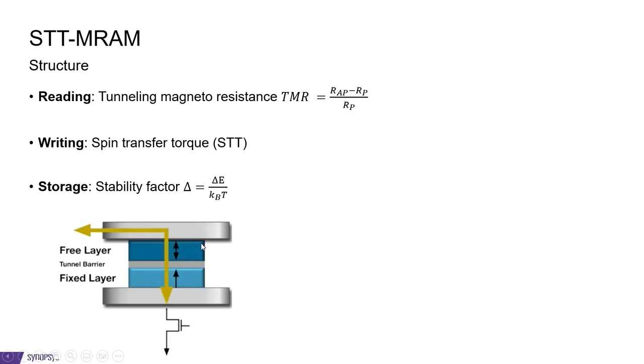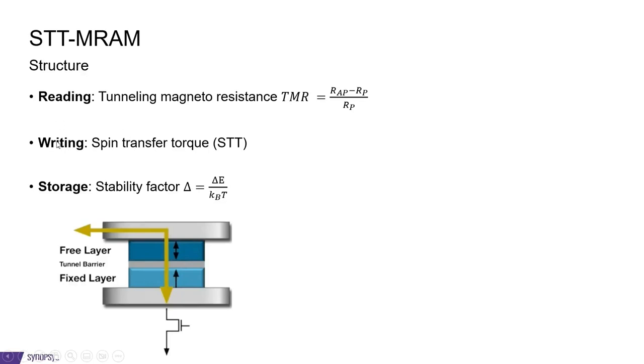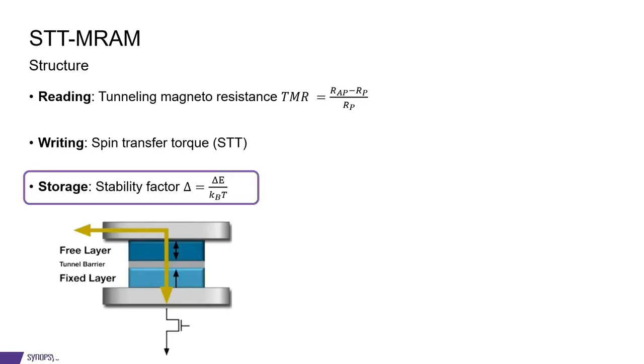The storage is characterized by a stability factor, delta, which is the energy it takes for flipping the magnetization divided by kBT. Both the reading and writing processes can be studied in quantum ATK, but in this tutorial we are focusing on the storage and the stability factor.